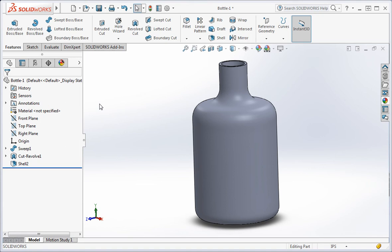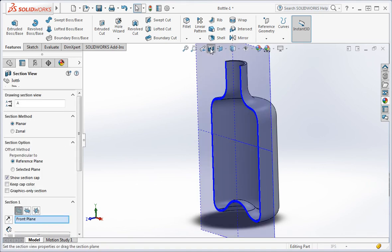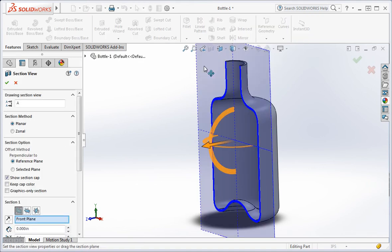So when should you use the shell command? You should use it near the end of the construction of the model.